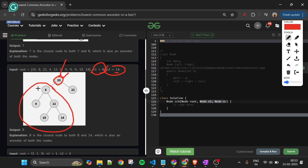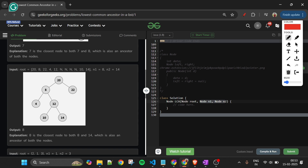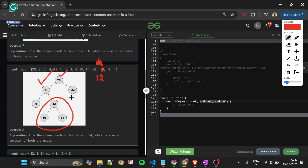Going left, we arrive at node 8. Whenever the current node equals either n1 or n2, we return that node. Now suppose n1 is 12 and n2 is 14: at node 20 both lie in the left subtree, so we move left. At node 8, both 12 and 14 are in its right subtree, so 8 is not the answer. We continue right to node 12.